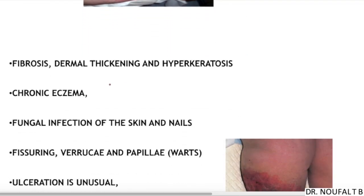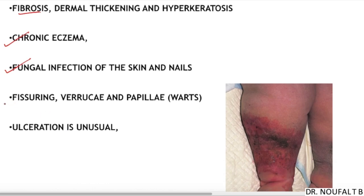Other signs elicitable in advanced stages of lymphedema include fibrosis and dermal thickening associated with hyperkeratosis, chronic eczema, fungal infections of the skin and nails, and fissuring. Verrucous ulcerations are unusual in lymphedema, unlike venous edema.